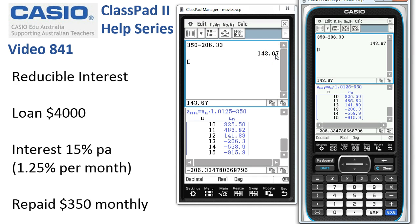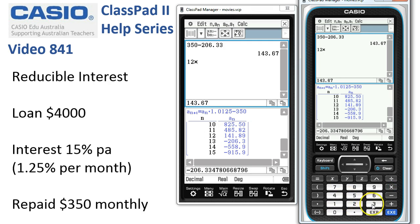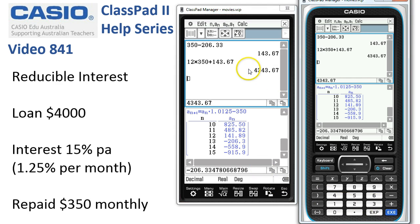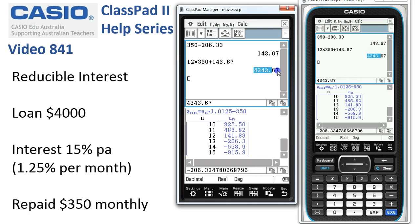The total amount repaid: we've made 12 regular payments of $350 plus this final payment. Let's add that on and tap execute to get the total amount repaid.